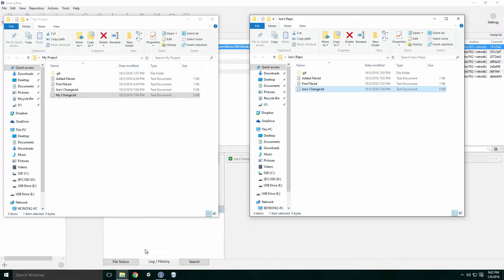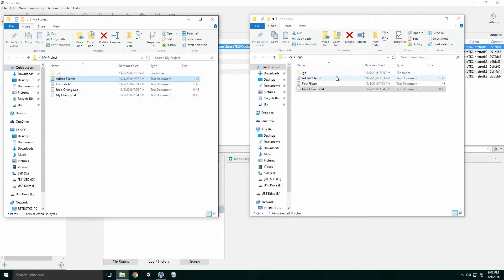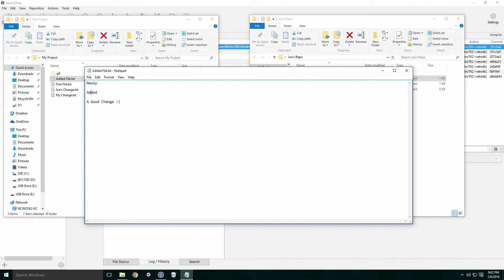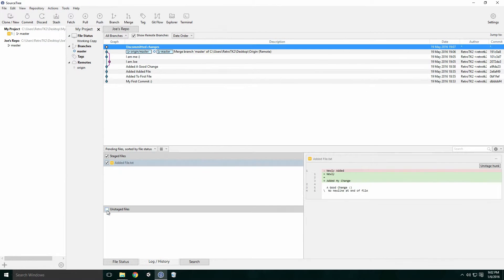This was an easy merge between two projects, since there was no conflicting files. Let's have a look at a merge with a conflicting file. Say I make a change to the added file and Joe also makes a similar change to the added file. Here I stage, commit and push first.